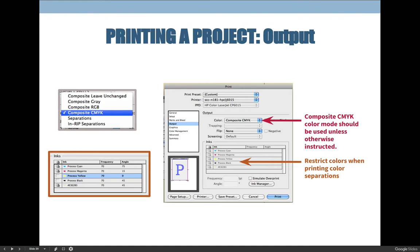The Output tab is the last tab we're concerned with right now. Under Output, choose the color you're printing from the drop-down, which includes: Composite Leave Unchanged, Composite Gray, Composite RGB, Composite CMYK, Separations, and In-RIP Separations. 'Composite' means blended colors. For a color image you'll use Composite CMYK for printing. If printing to a photo printer, it defaults to RGB. For grayscale you can choose Composite Gray. In this class we will only use Composite CMYK and Separations — not In-RIP Separations. Composite CMYK prints a full color image.